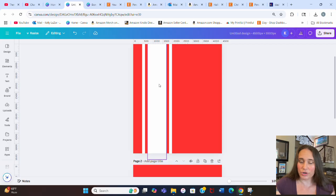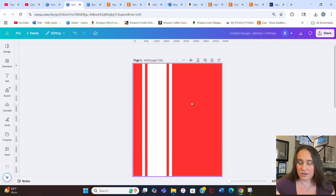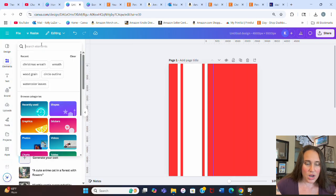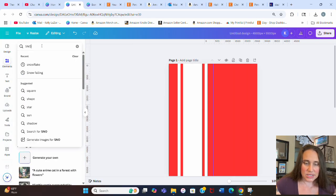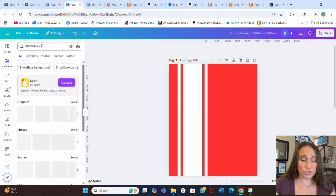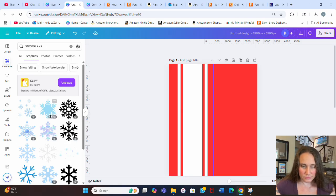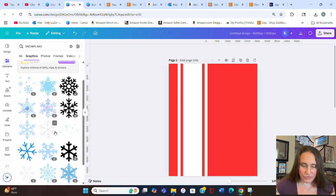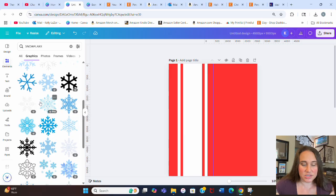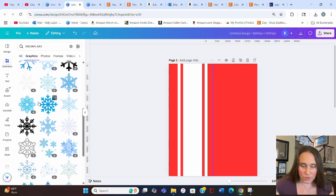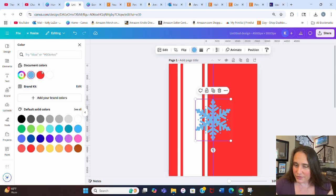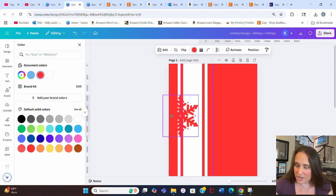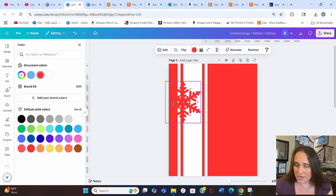Now what we're going to do is just put some Christmas images in here and they're going to be red. I'm going to go up to elements. Let's go ahead and go with, I'm going to do snowflake. This was easy. New graphics. I'm going to pick a couple of just simple graphic snowflakes. It has to be something where I can easily change the color. If I take this, let's see if it'll let me change that color to the red. Perfect.